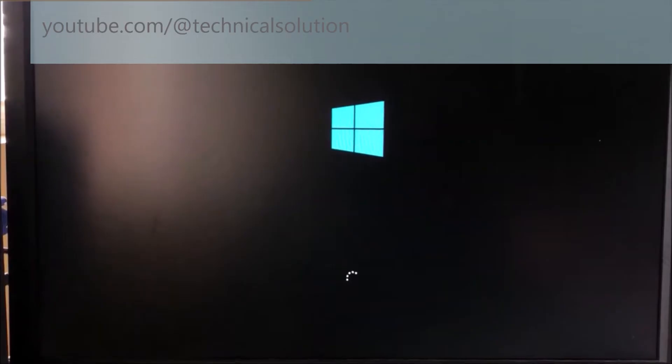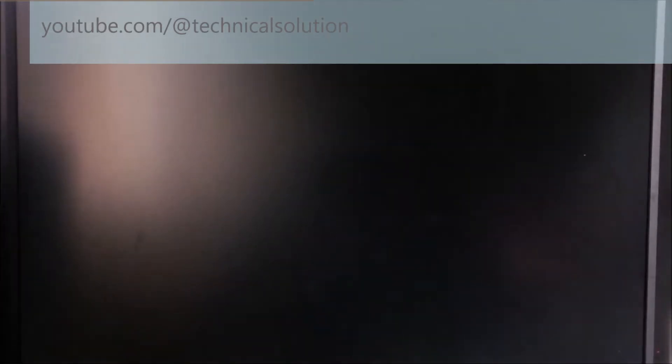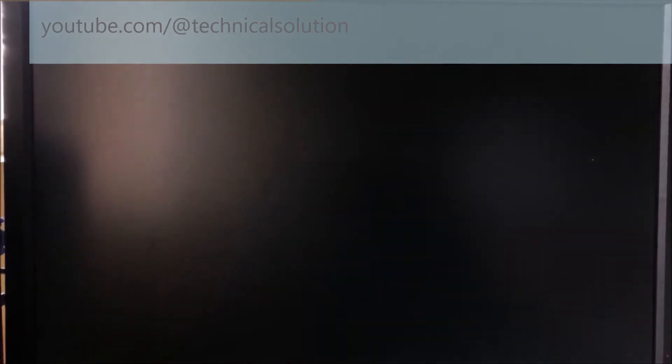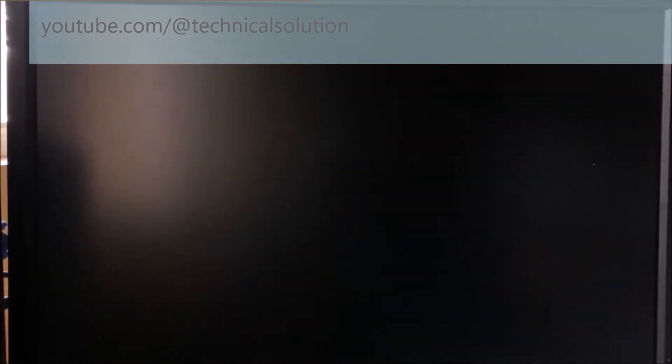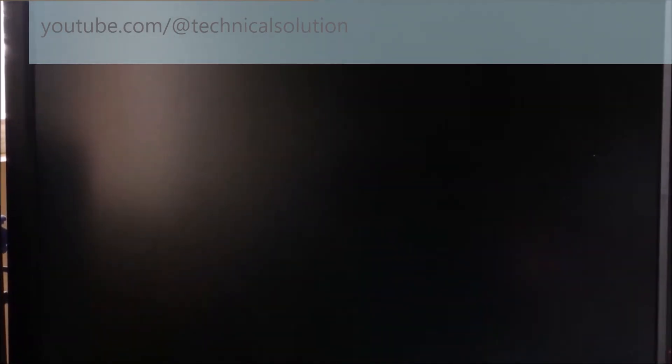It will take several seconds. Wait a minute and don't forget to subscribe to my YouTube channel to get technical videos like this. It is taking some time because Windows is the first time loading after software damage.